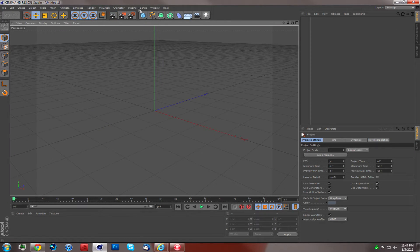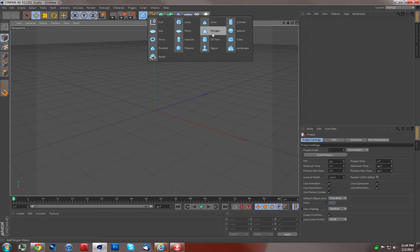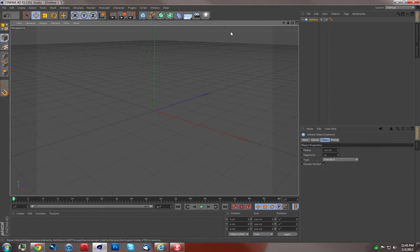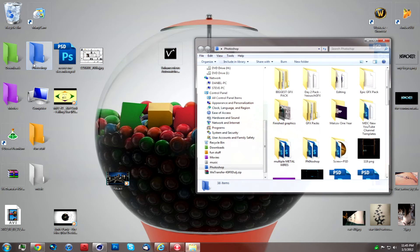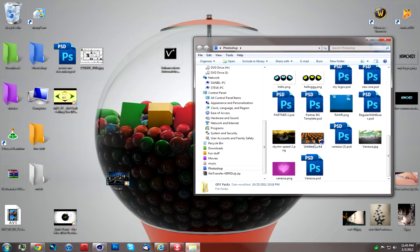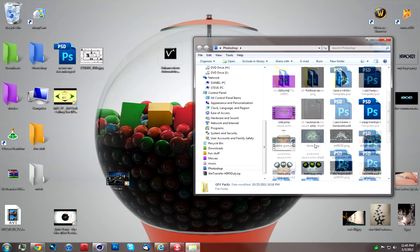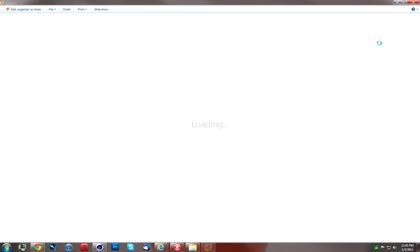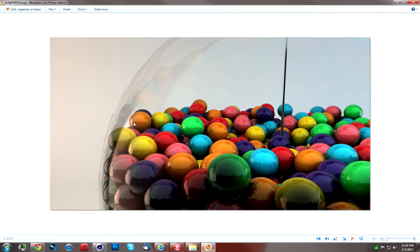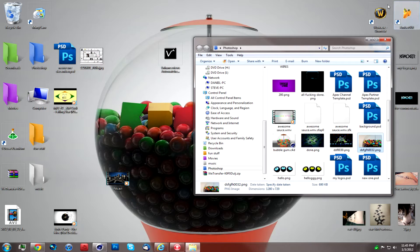So you're going to open Cinema 4D. You're going to first make a sphere. Here, I'm going to show you guys some pictures of what it's going to look like in the end — better pictures. We're going to be trying to make something like this. That's our final one. It looks really cool. You can see the glass, you can see the reflections in every single gumball. And we're going to do that.